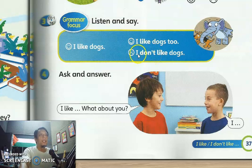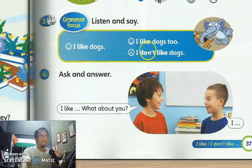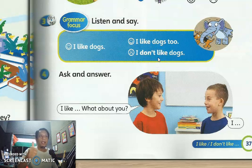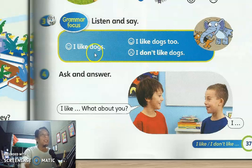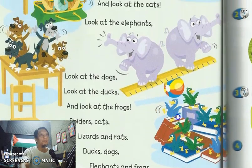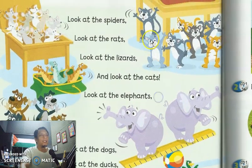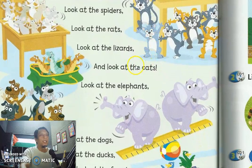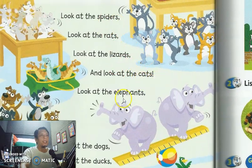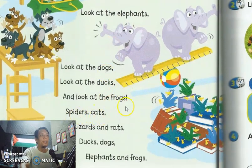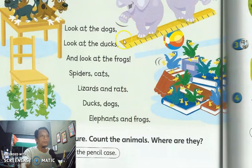Alright, that's all for today's lesson. You just use 'I like' and 'I don't like.' For today's task, you record your voice using the words 'I like' and 'I don't like' — three 'I like' and three 'I don't like.' Teacher gives an example here: from the previous lesson, we learned with a song, and it used animal names — spider, rats, lizards, cats, elephants, dogs, frogs, and so on.